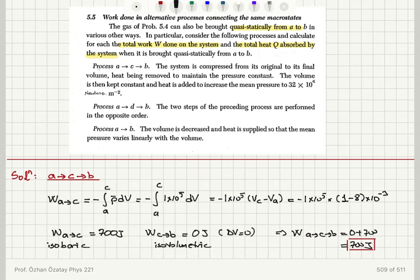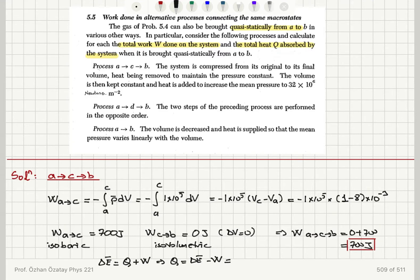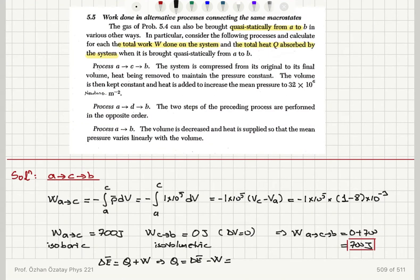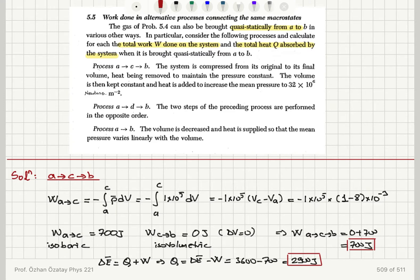For the heat added along ACB: the mean internal energy change delta E-bar equals the heat added to the system plus work done on the system, so Q equals delta E-bar minus W. Since mean energy is a state variable, I already know the energy change from the previous problem. In the adiabatic process of problem 5.4, delta E-bar equals W and Q equals 0, giving delta E-bar = 3600 joules. So Q for ACB equals 3600 minus 700 = 2900 joules.